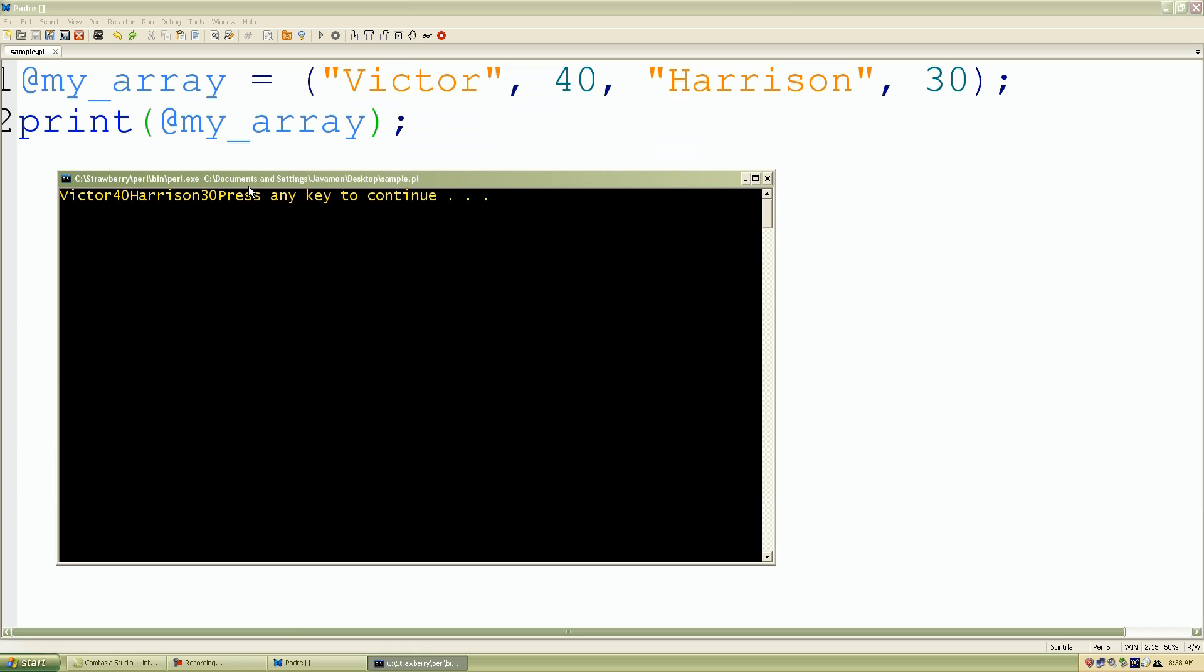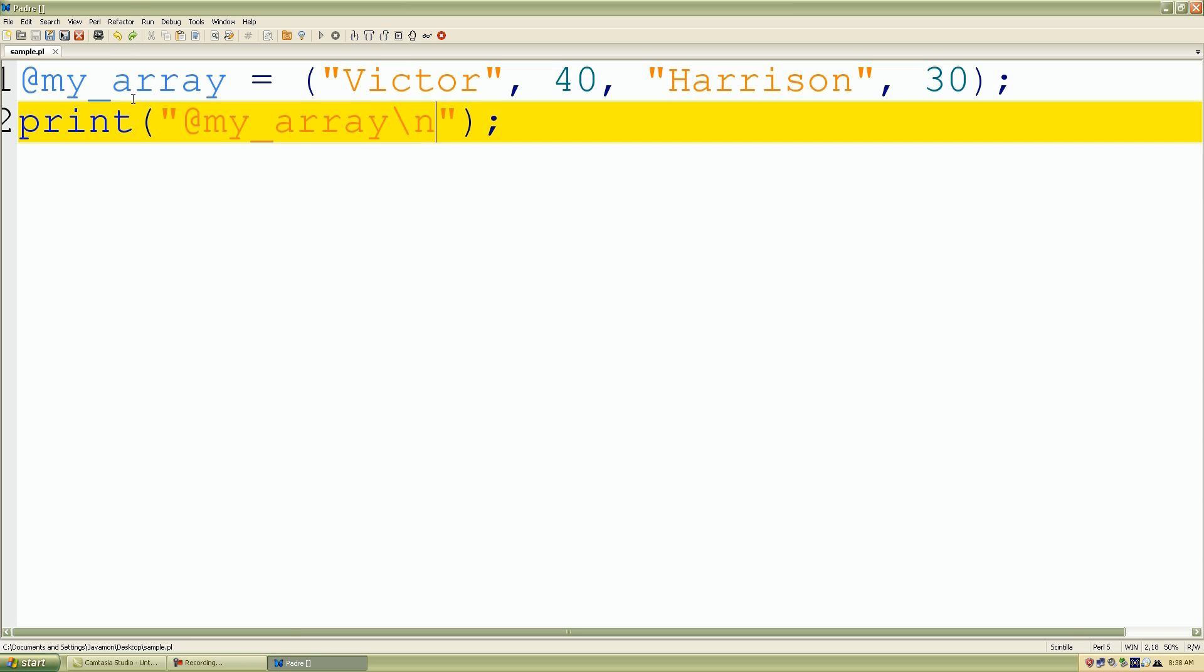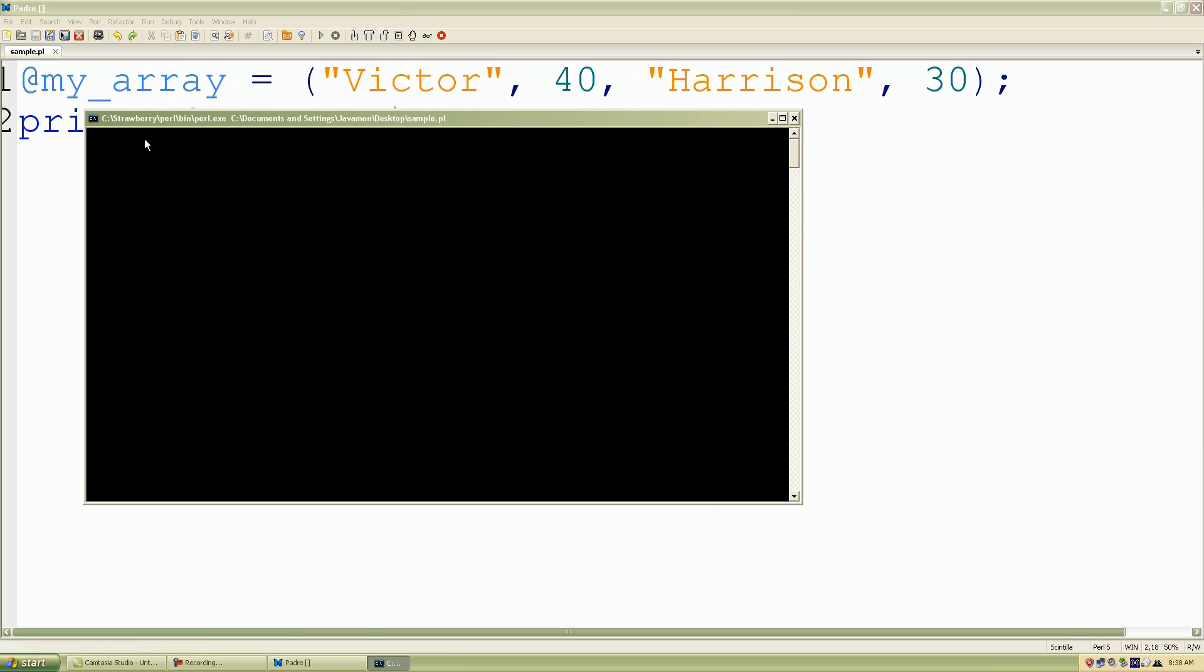So when you want to print an array of all the values with a space included automatically, just include the double quotation marks. It prints it out with a space included. So again, I'll show you this. Save my work. It looks a lot more cleaner, and it included a new line character.